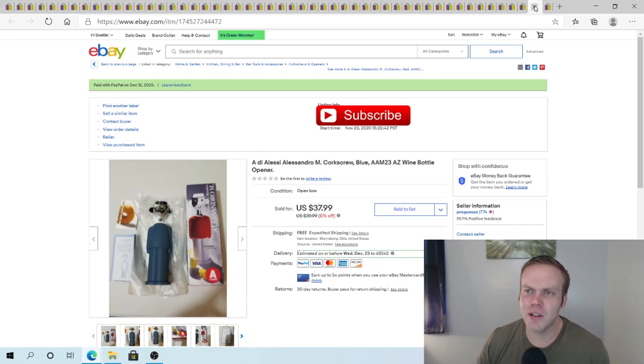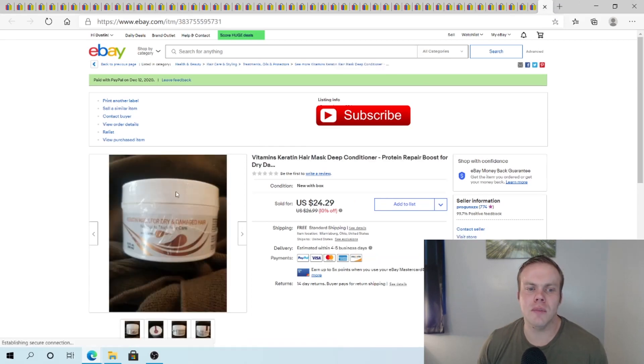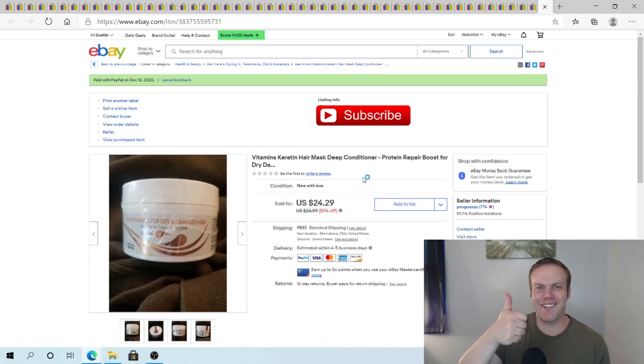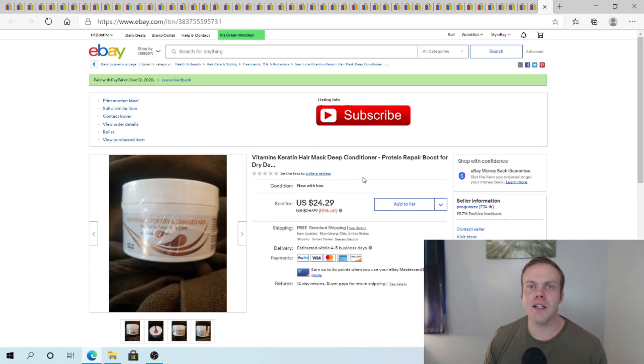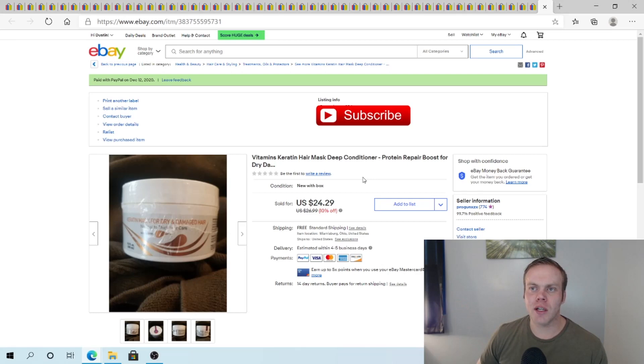Um, did I have another item to look at? Oh, so this keratin, uh, hair mask conditioner, by the way. Got that for a dollar. With that being said, thanks again, uh, guys for watching. Let me know what your thoughts are in the comments and I'll see you guys in the next video. Thanks.